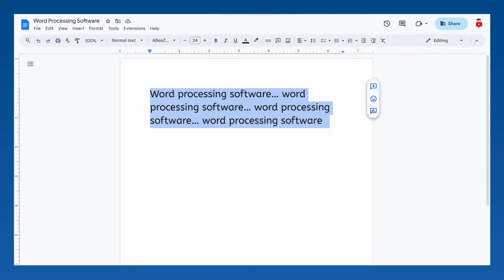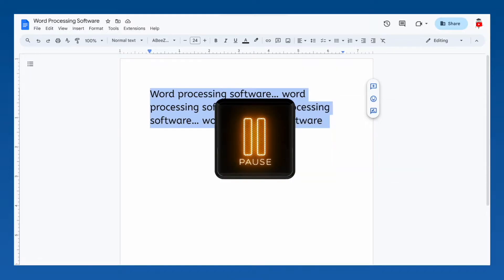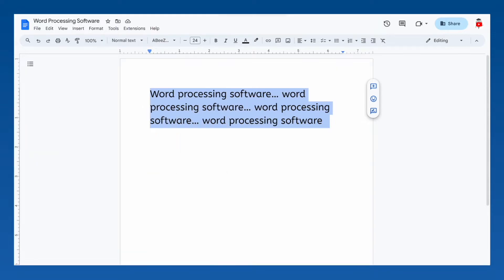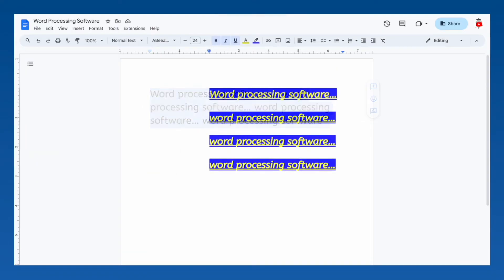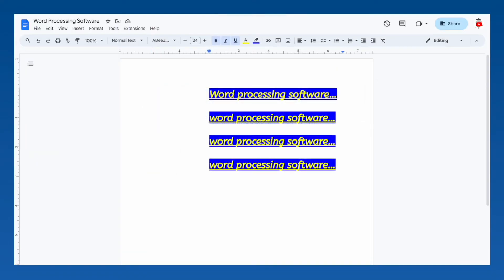Before we check out this last tool, let's have a little fun! Pause this video and use the tools we have already learned about to format your example text in the weirdest, wildest way you can. Pause now. Here's how mine ended up. And now... It's time to undo all of that.